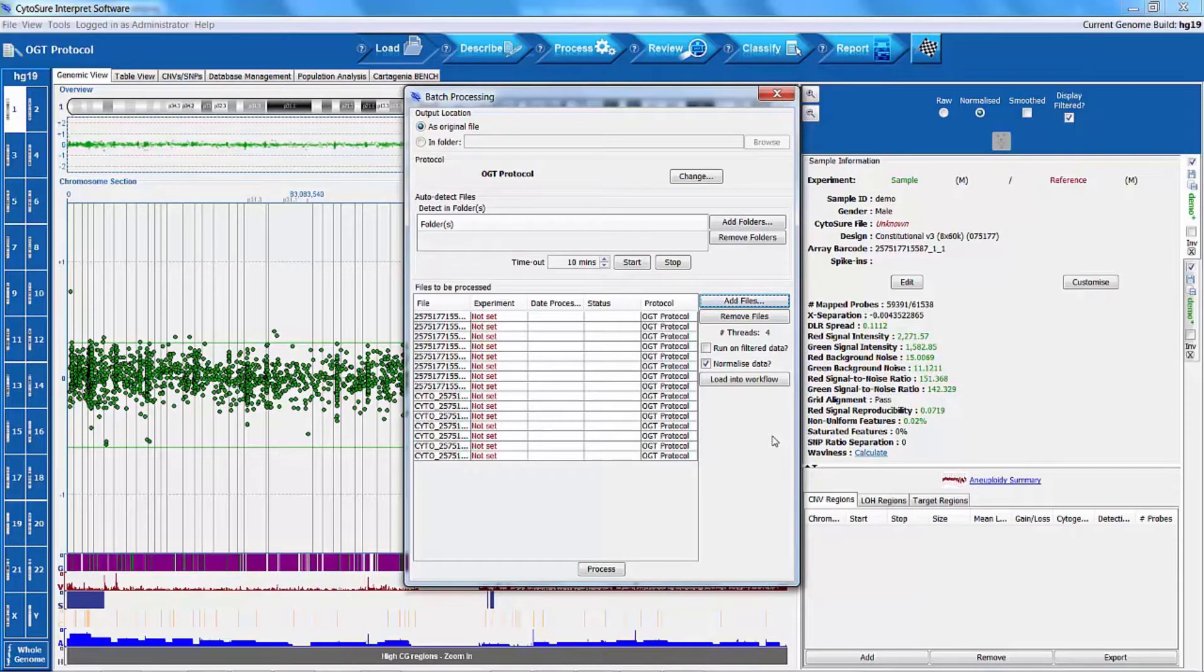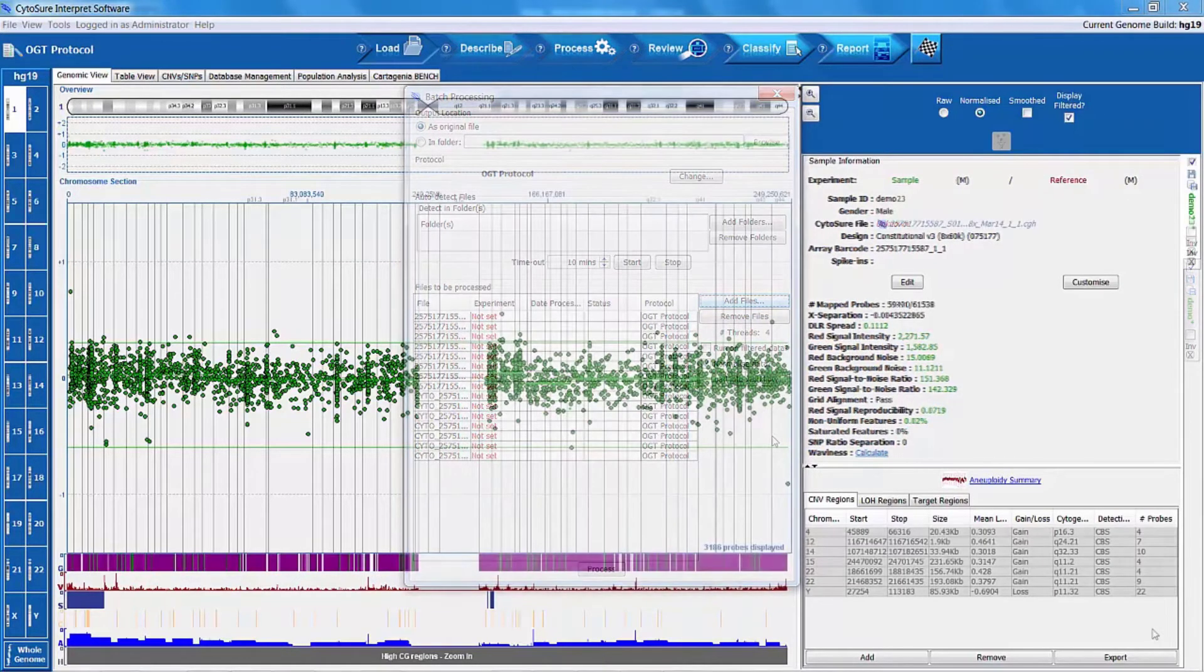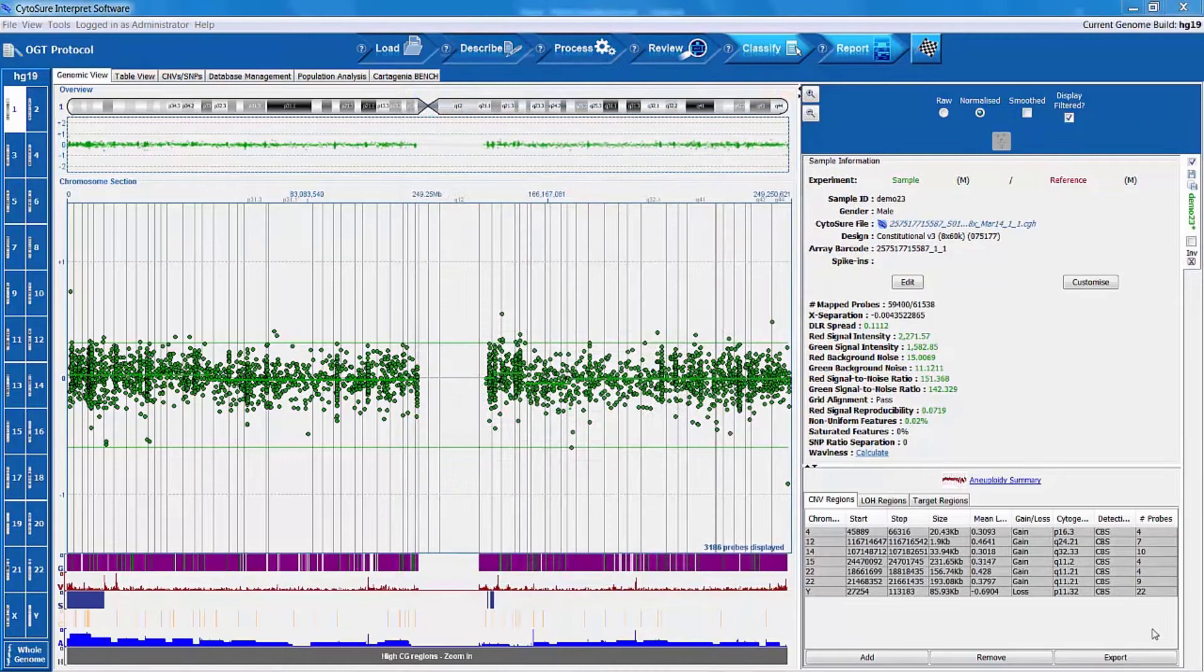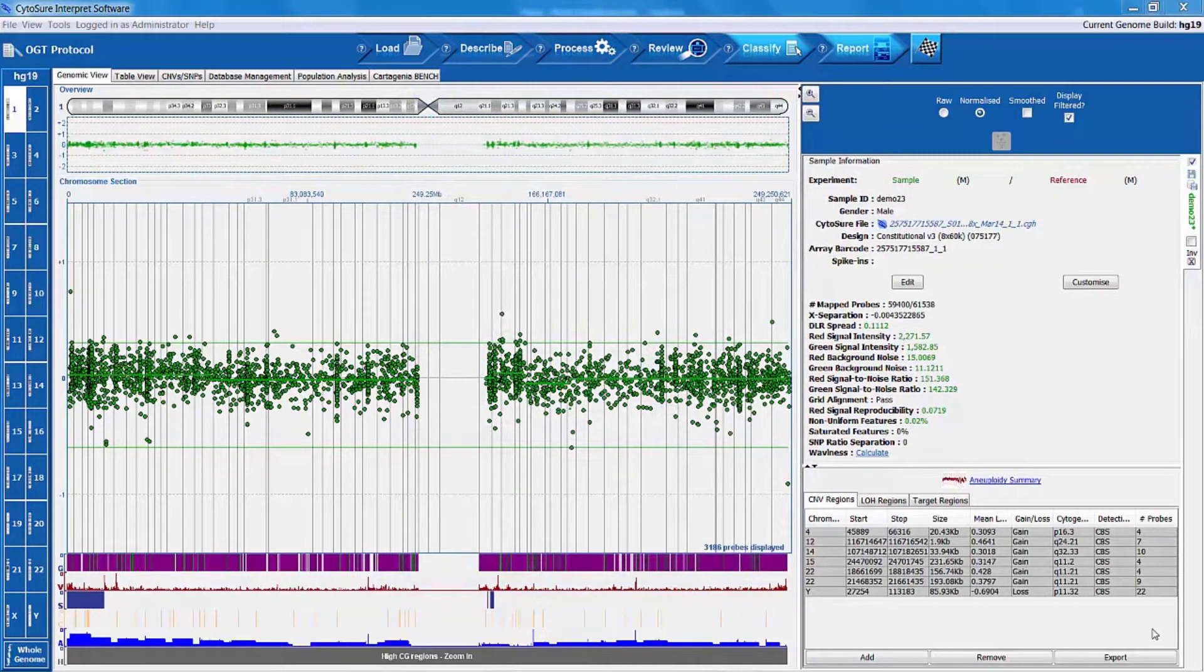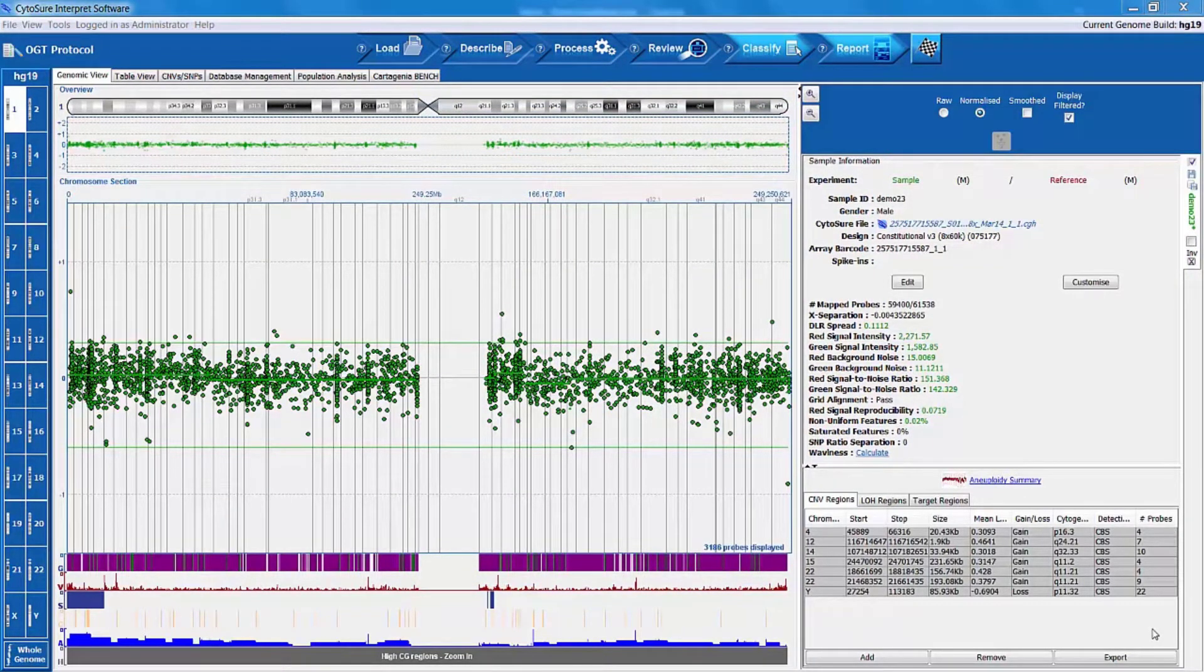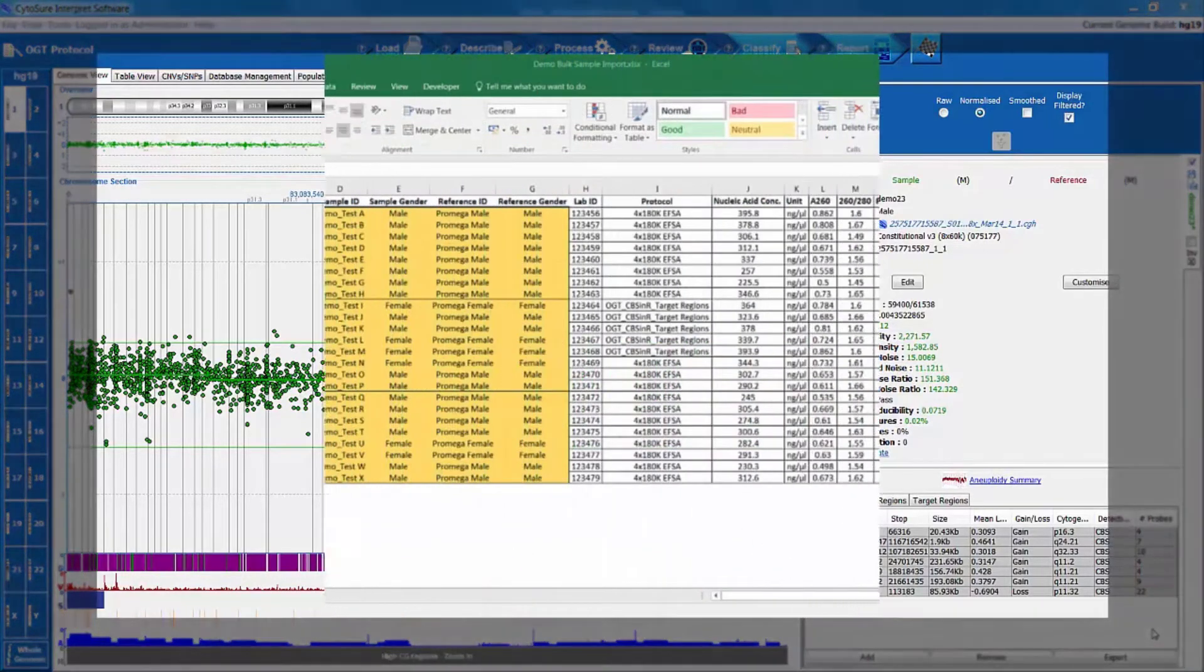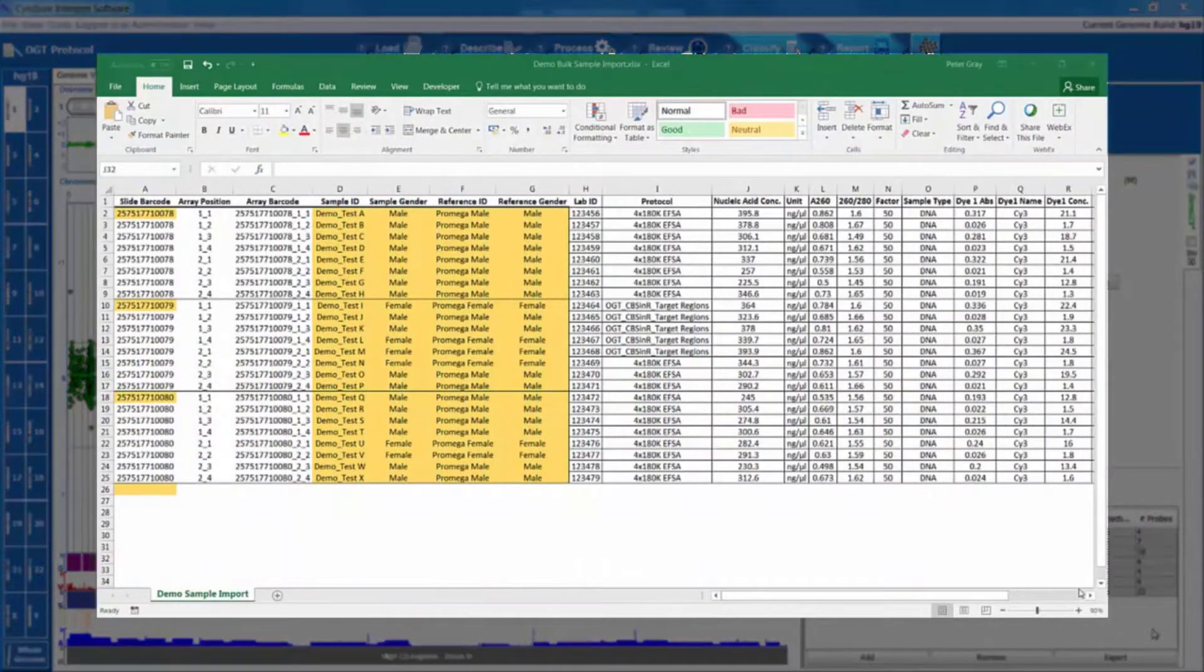For customers working in a high array throughput environment, the batch processing feature can be combined with the bulk import of sample and experiment information contained within a text file.